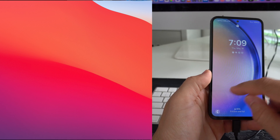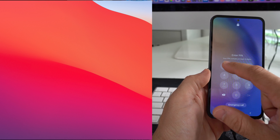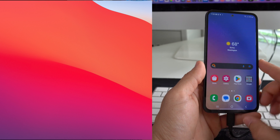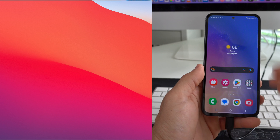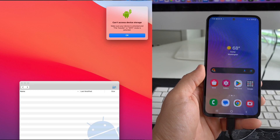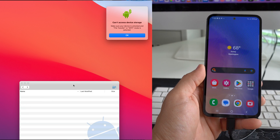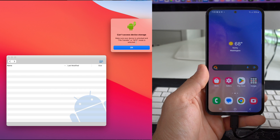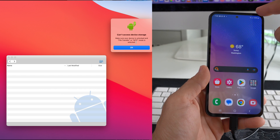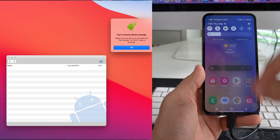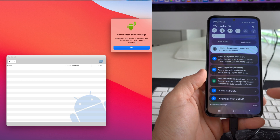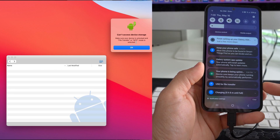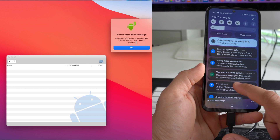The next thing you need to do is go on your device and put in your password. After you have done that and unlocked the device, you'll be able to give access to the computer. Then scroll down from the top right corner of the screen and you will see this message that says USB for file transfer — go ahead and select it.